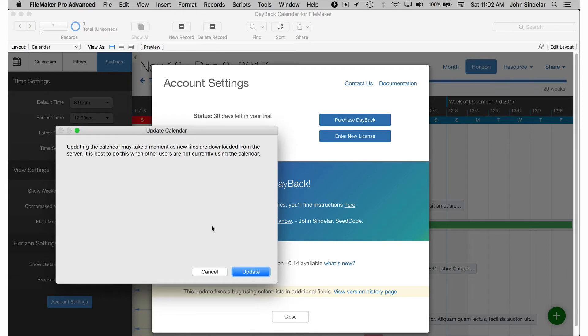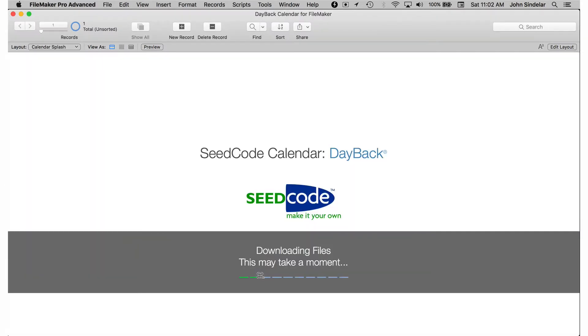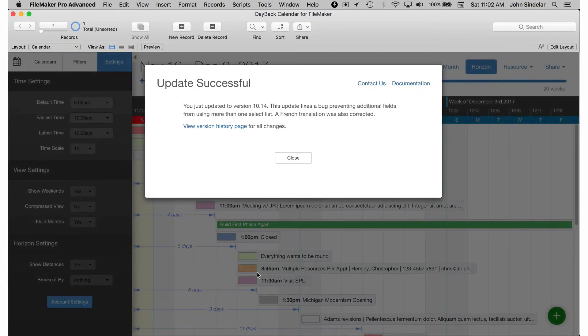We get a warning we probably don't want to do this when people are using it. So that makes sense. Probably do it in the evening. And we get a little progress bar as we're downloading the code from seed code servers and we're done.